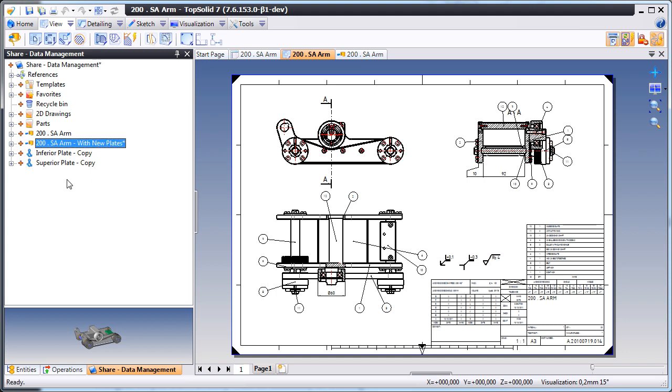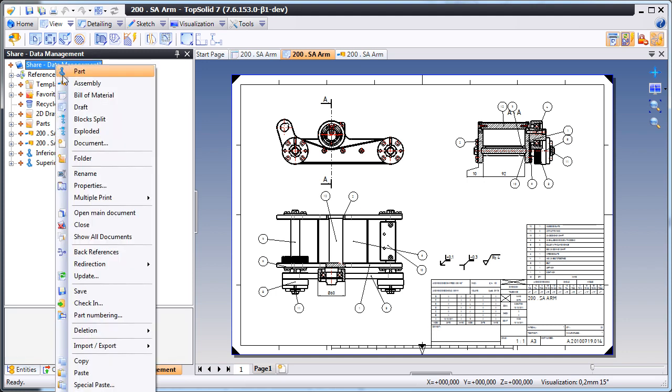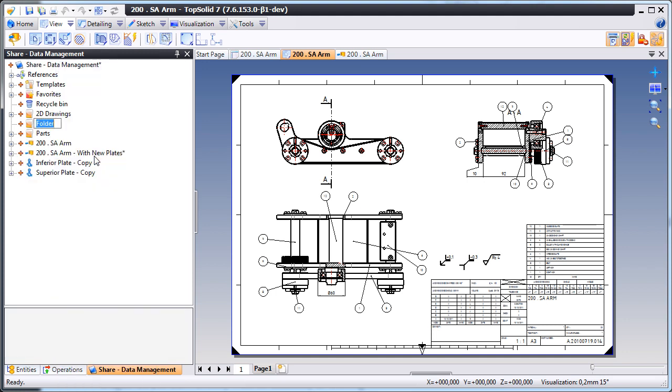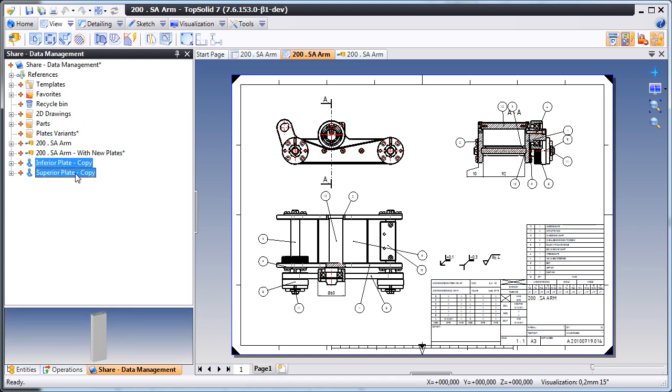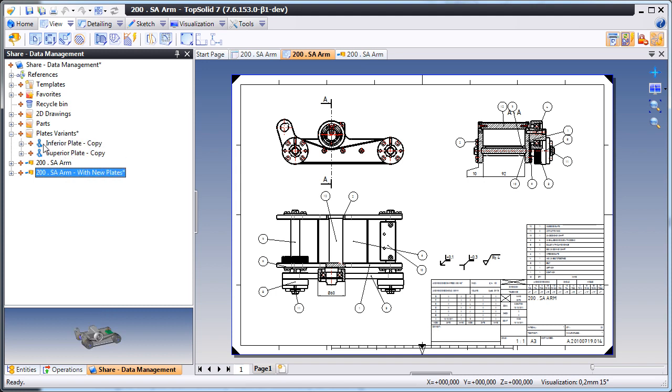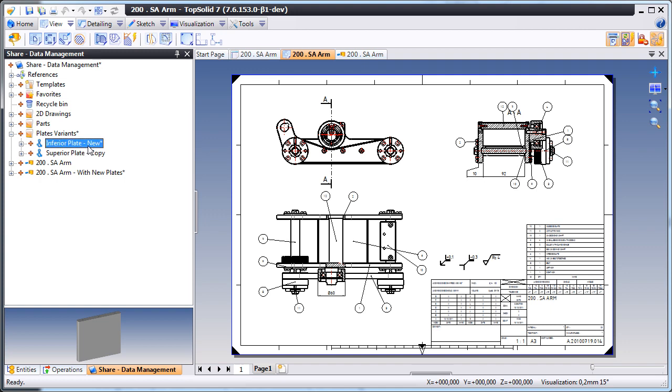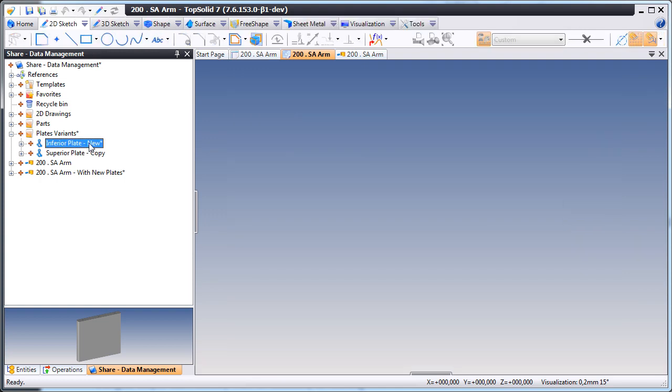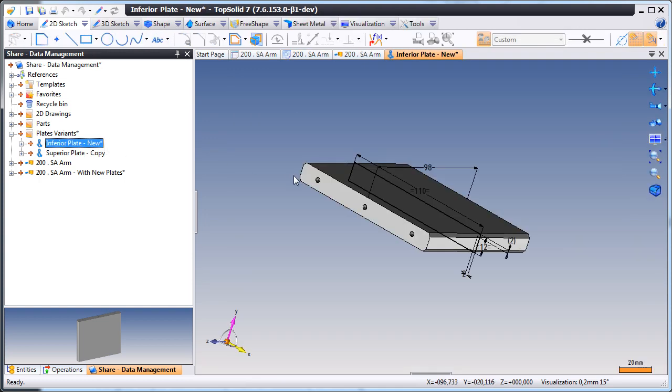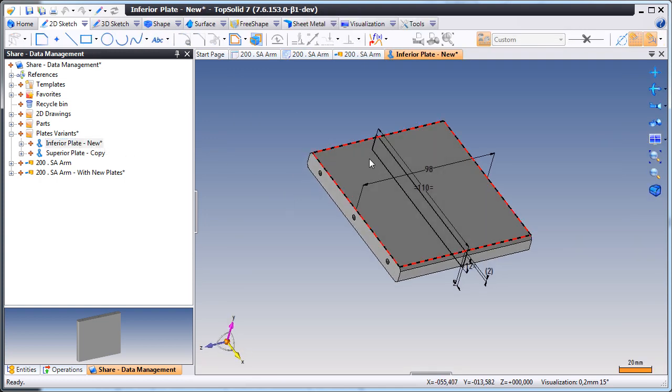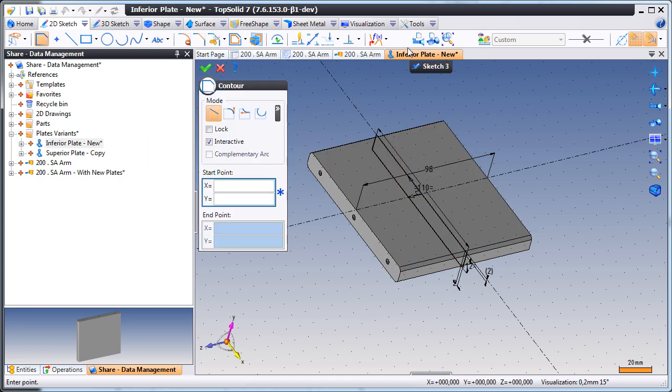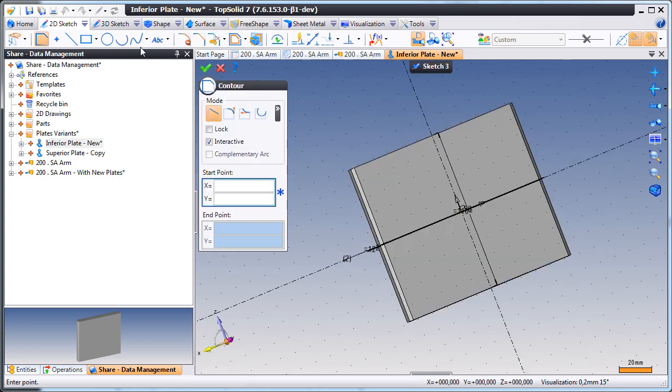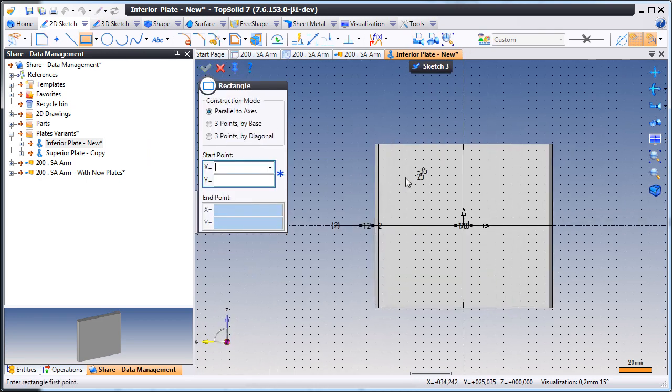So here, we'll give this new copied assembly a new name. And we're going to create a folder to manage our plates. We'll move our plates into that folder just by drag and drop. And then we'll go ahead and rename those. And the whole time this is happening, TopSolid 7's PDM is keeping everything up-to-date automatically.